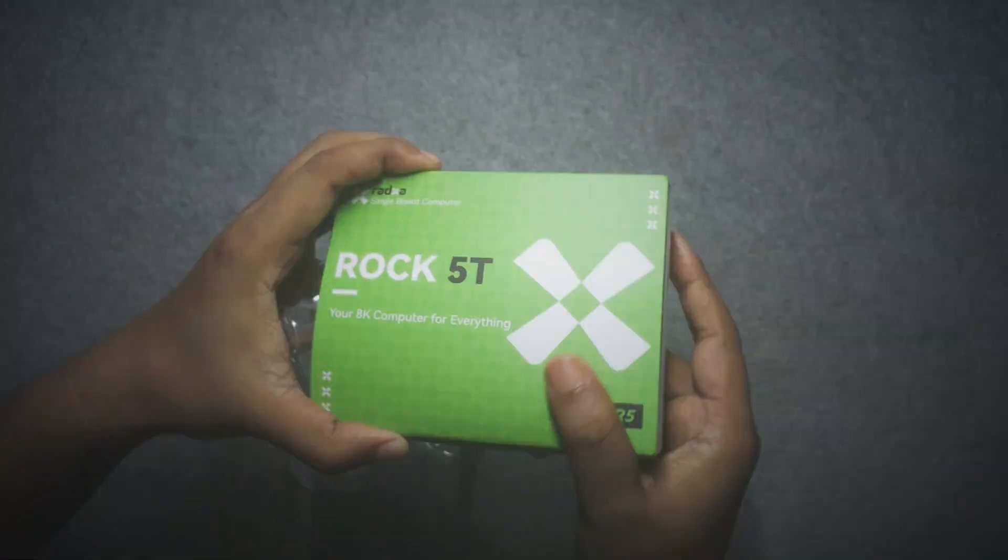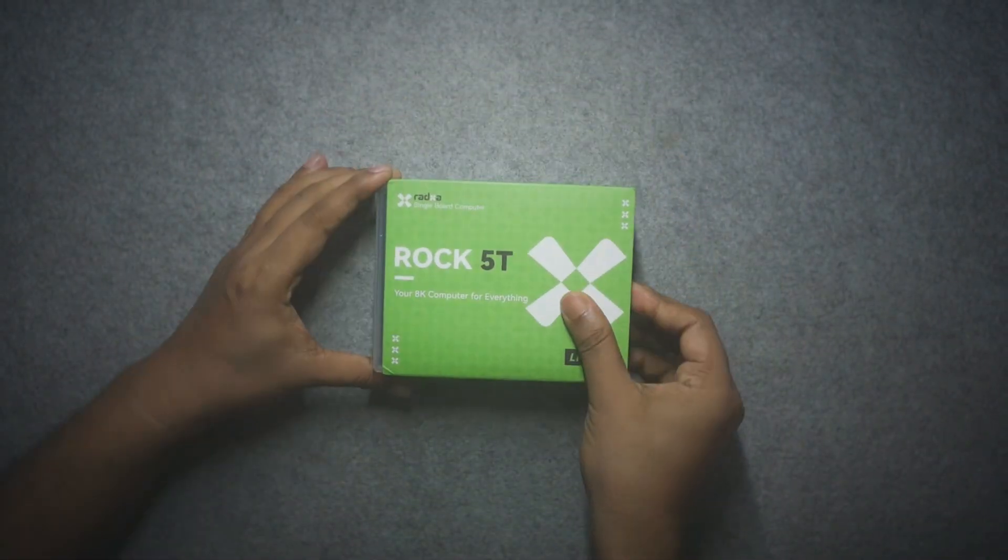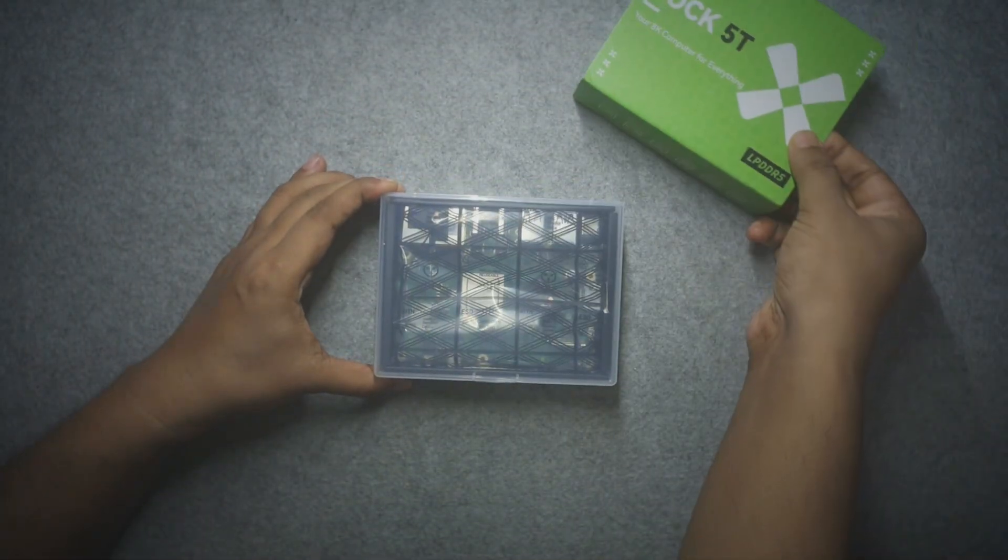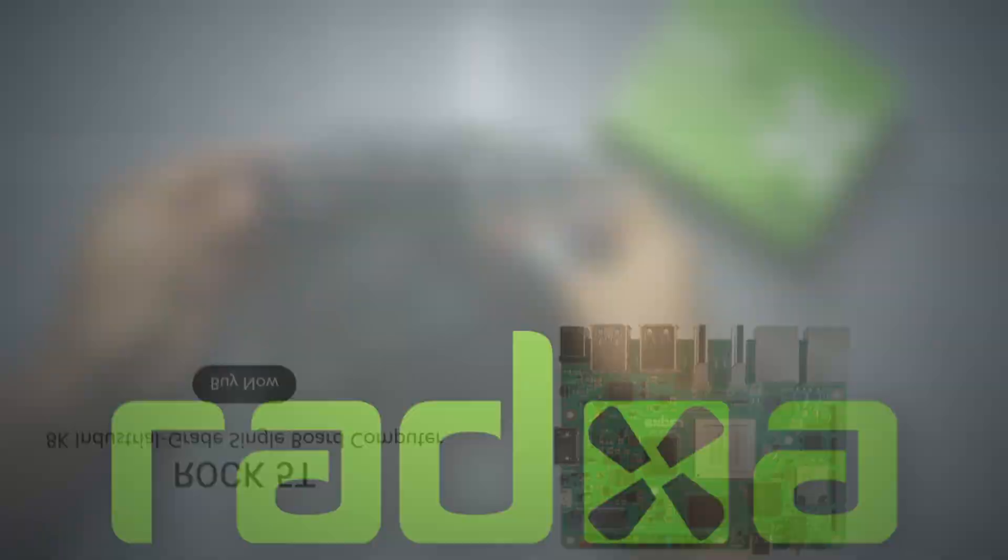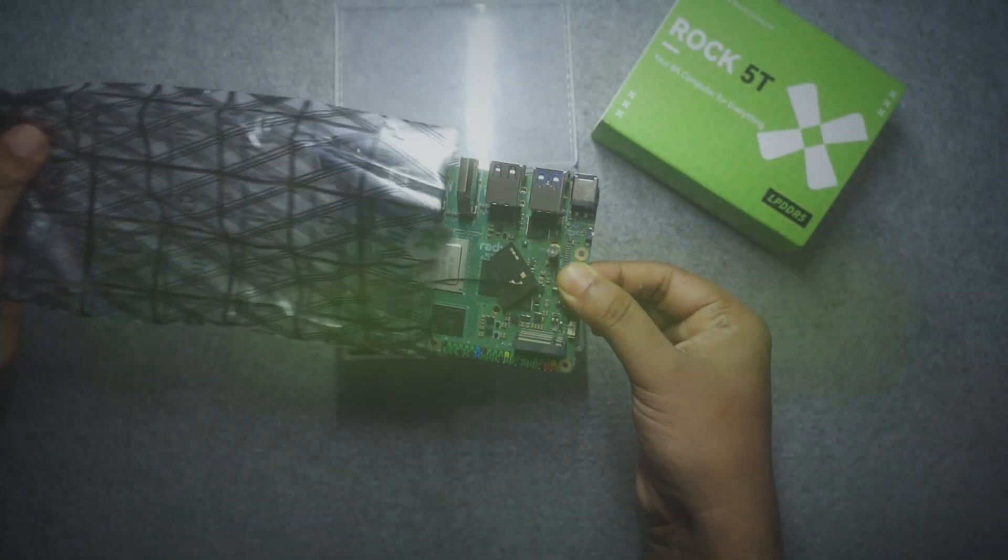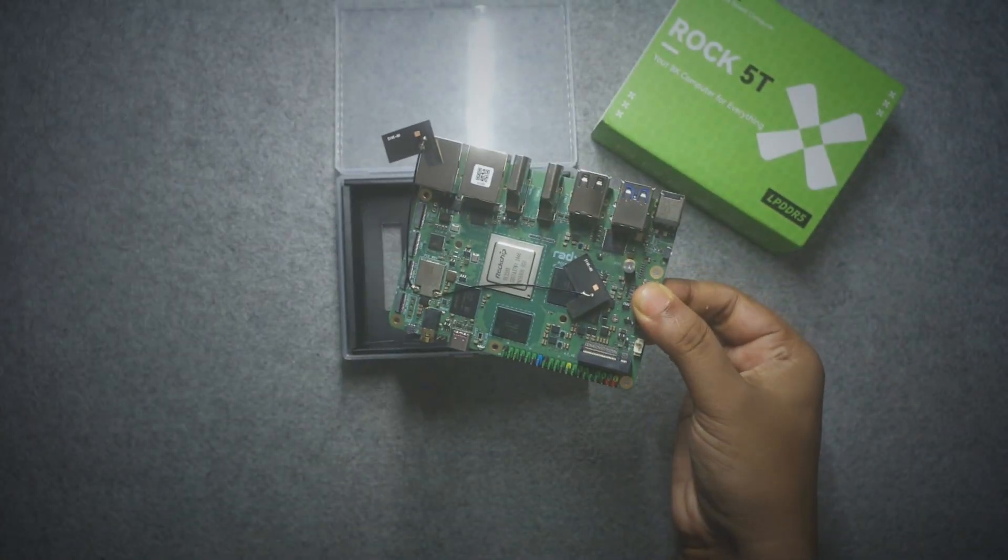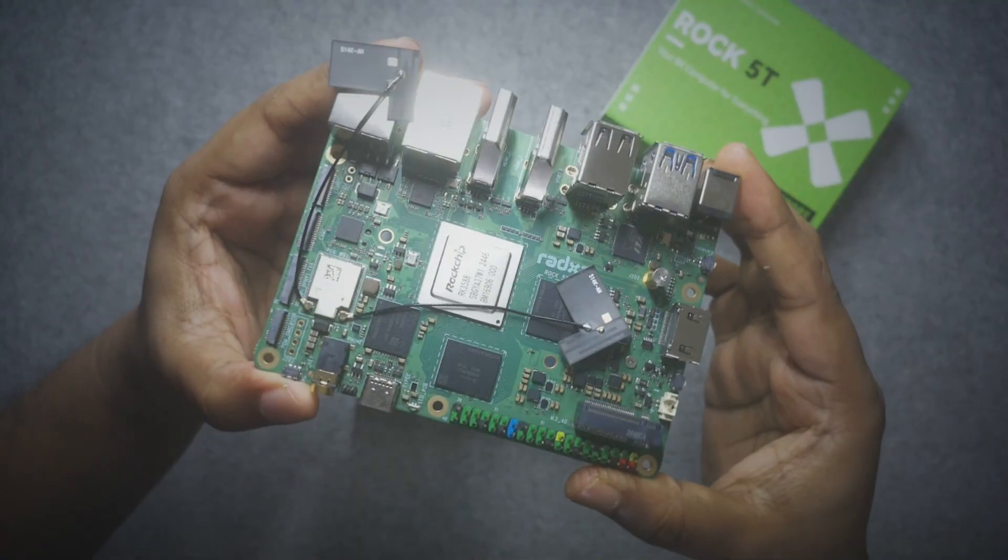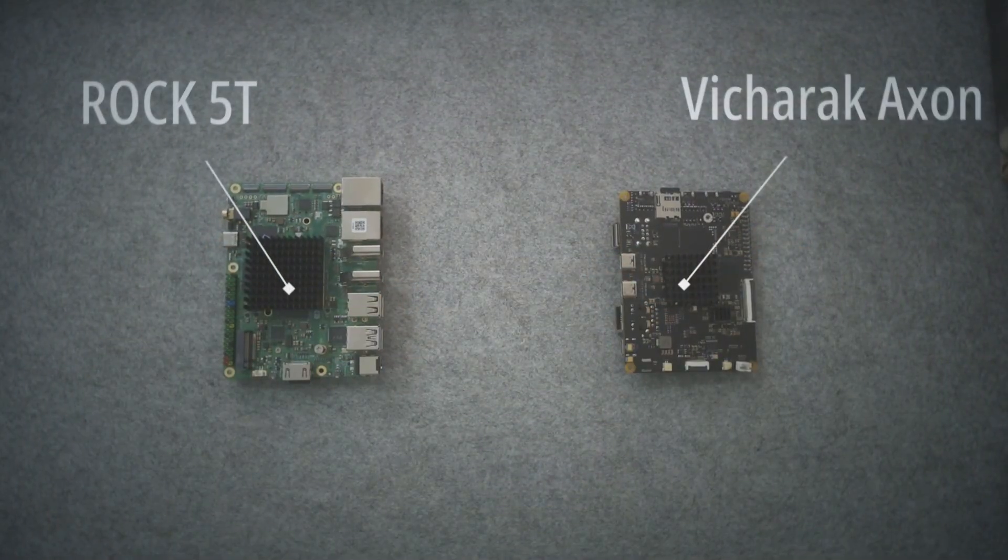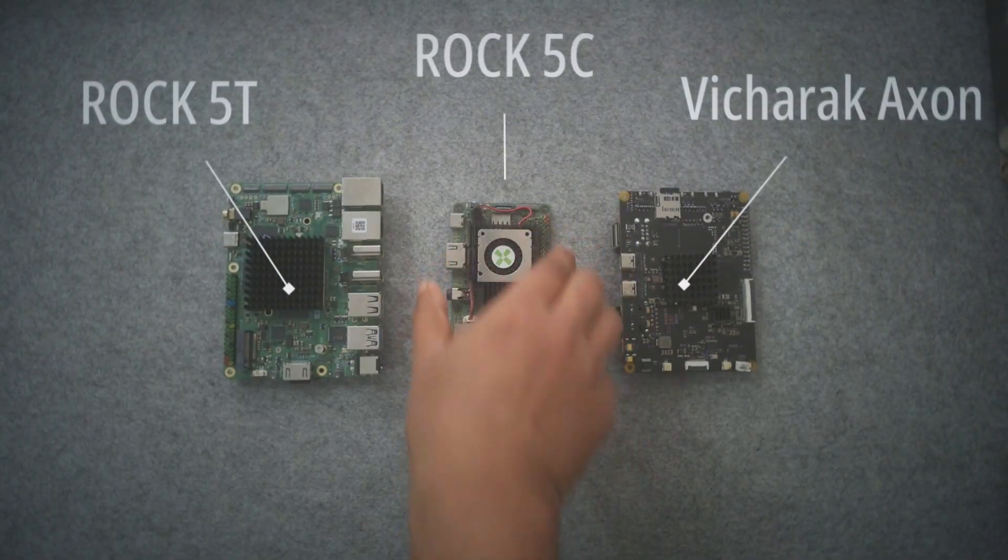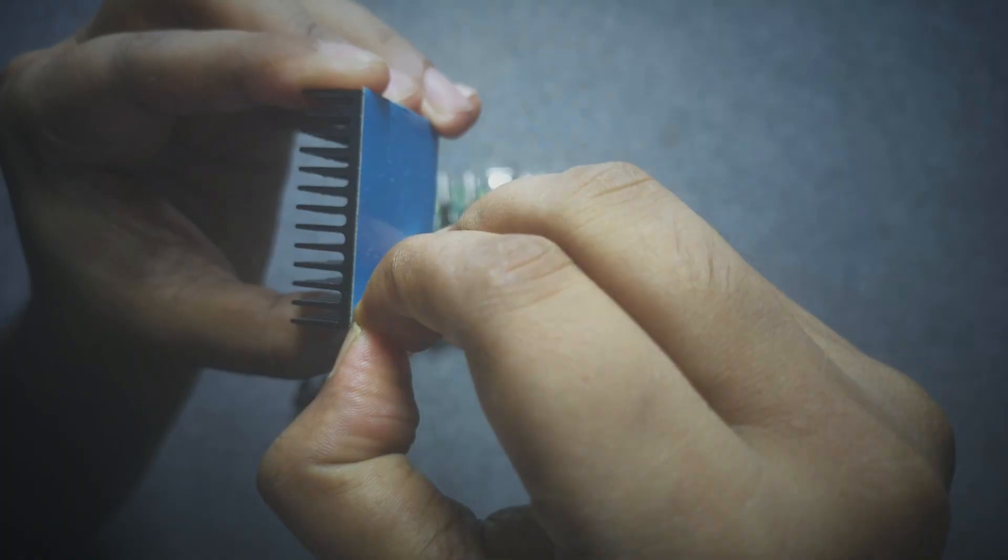This is a very cost-effective and well-designed RK3588 SBC called ROK5T from Ratsal. If you have been following the channel, then you know I love single board computers. And these RK35 series ASOCs are the hotshots in this category.